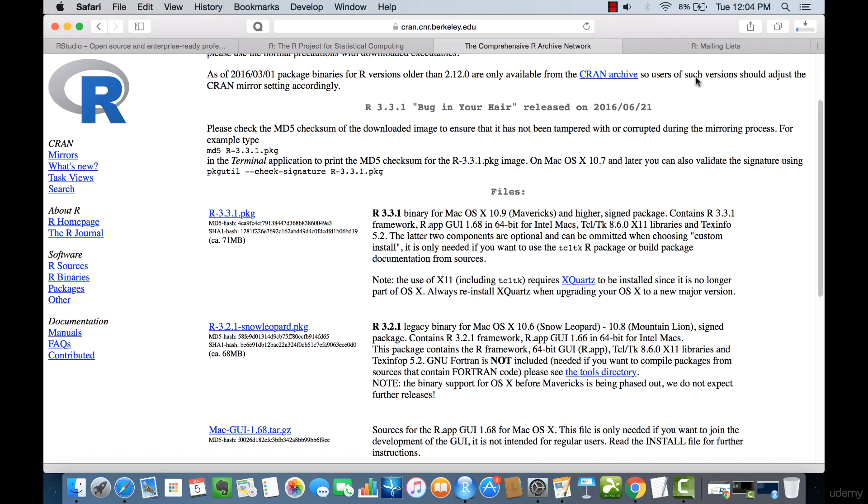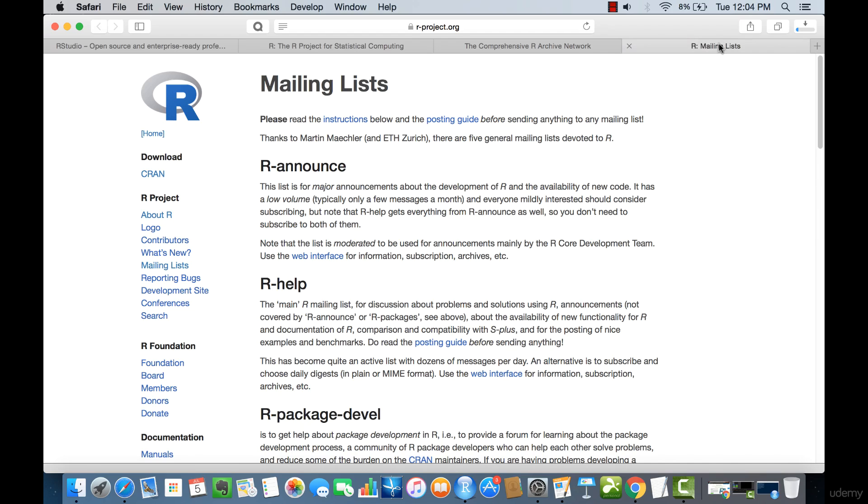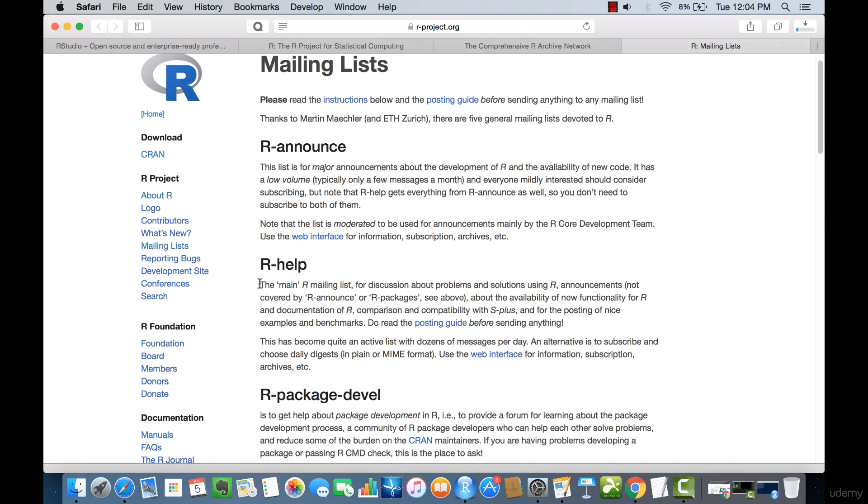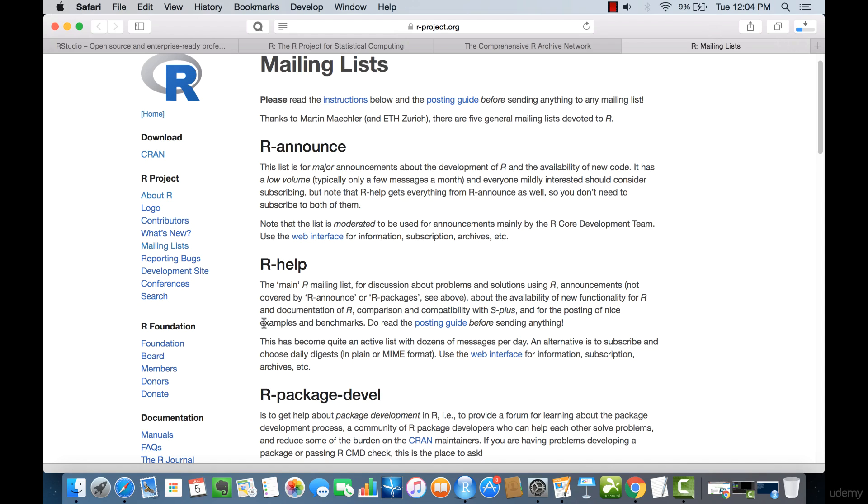So let me just go over the Mailing Lists until that downloads. In the Mailing Lists, the R Help Mailing List, as it says, is the main R Mailing List. If you want to keep learning about what problems and solutions are coming up with R, or you want to understand what new functionality of R has been introduced, you can join this Mailing List, and I would very much suggest you to join this Mailing List.